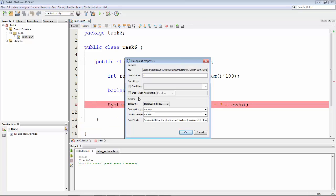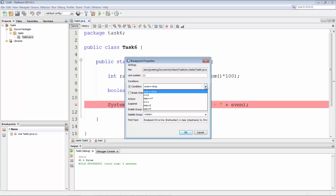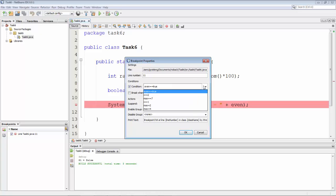When you do this you see the breakpoint properties dialog which is very easy to get to. Then you can click on the condition checkbox and all the conditions that you have set recently are available. So recently I've already set even to true. So this is the first one that's available but several other conditions can be imagined.